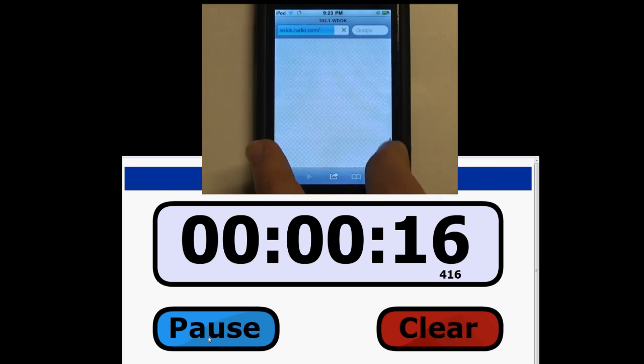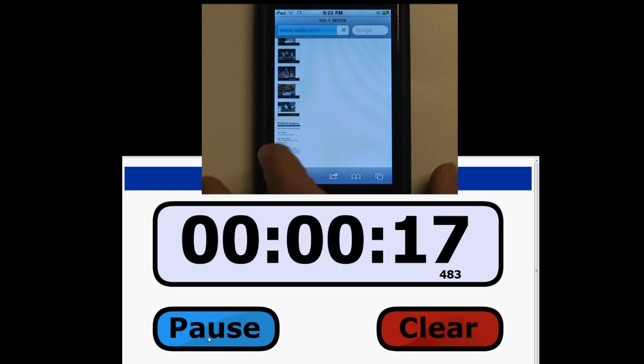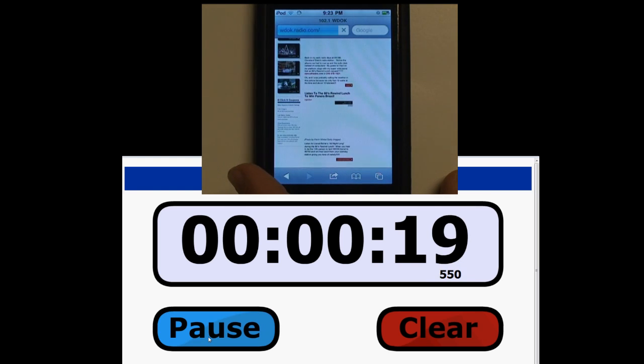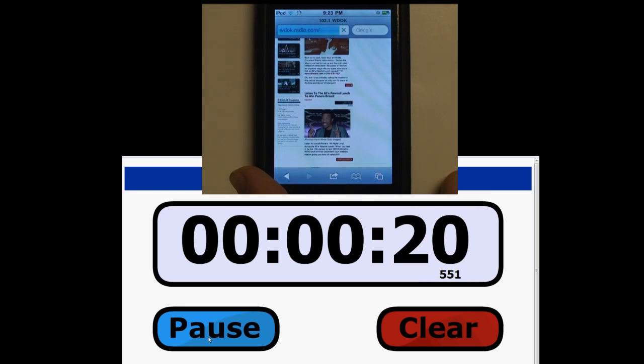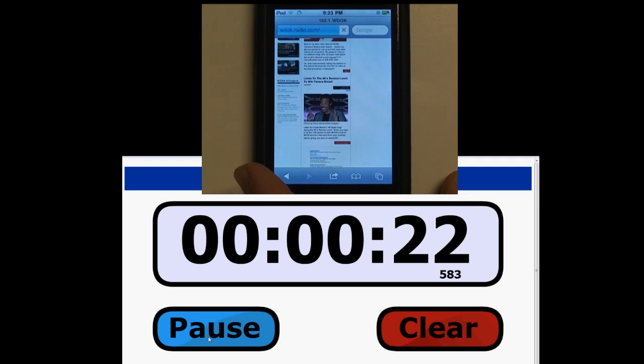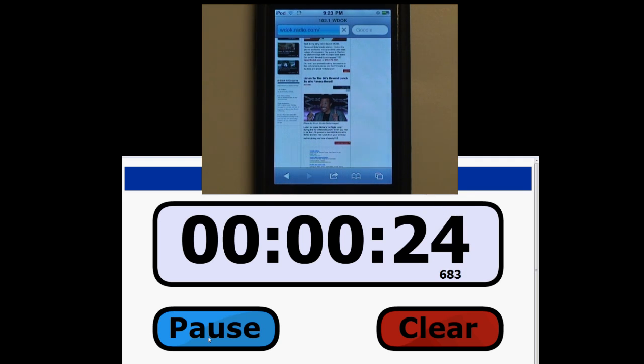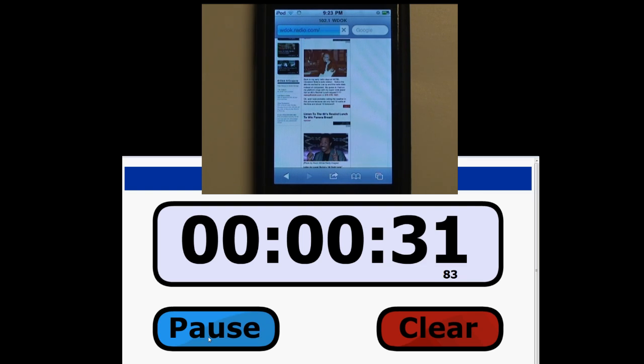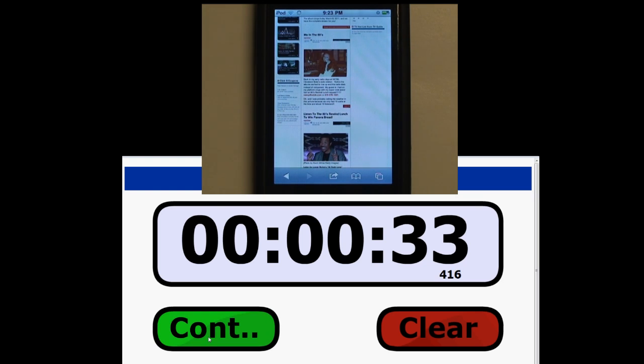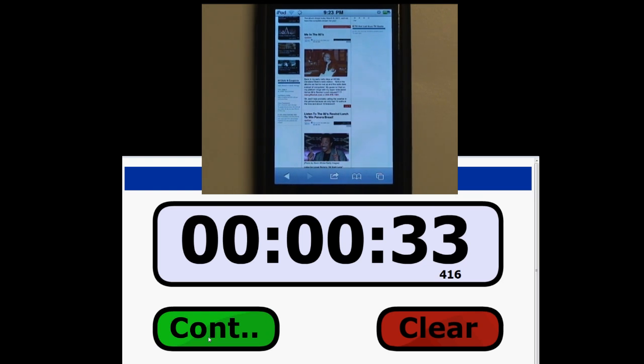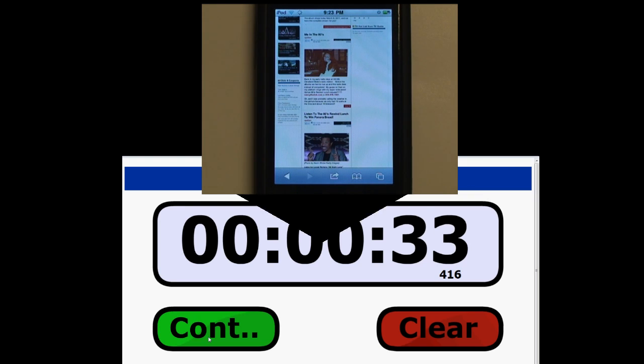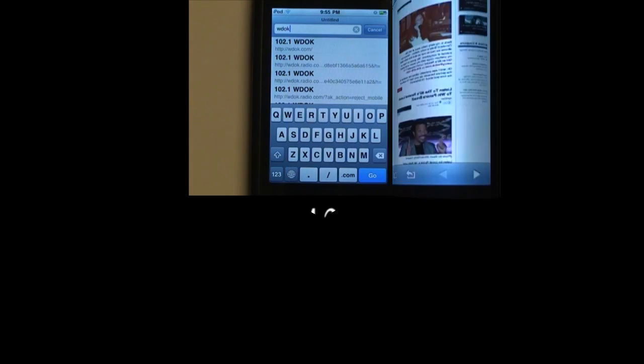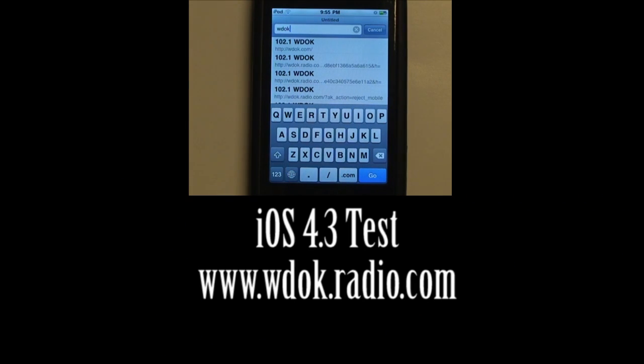Scroll down to watch it render. Still rendering and it is done at 33, just about 33 and a half seconds. So now we will test WDOK on iOS 4.3.